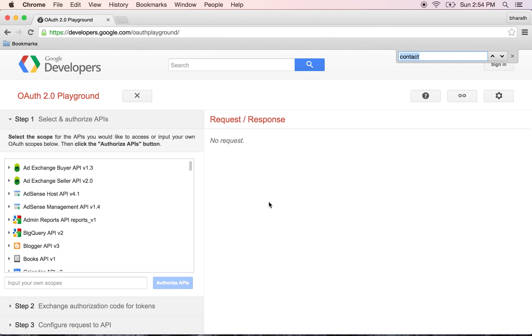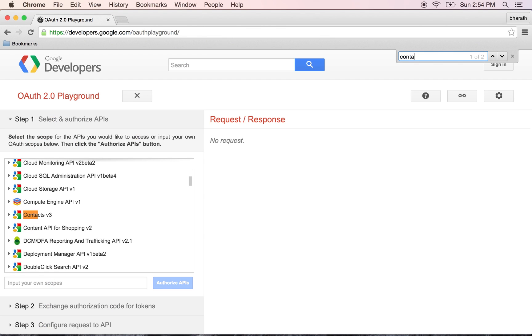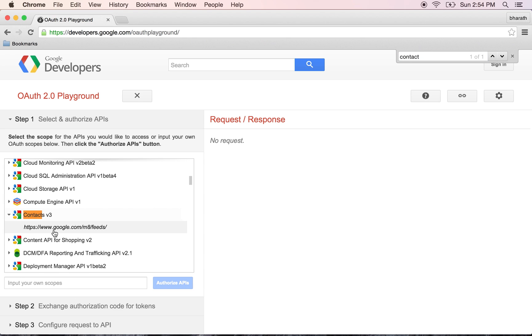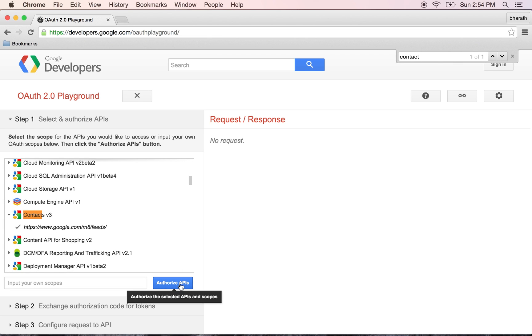Search for, do a control F and type in contacts because that is one of the easiest services to use. Here is the contacts REST service. Click on it and select this URL tick mark. This is the first step where we are